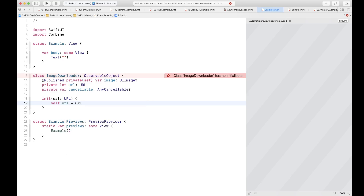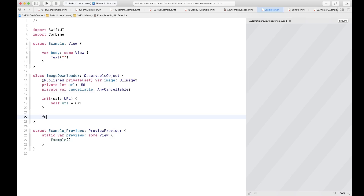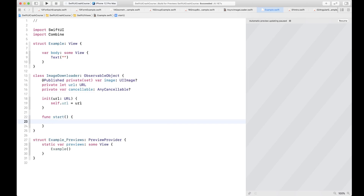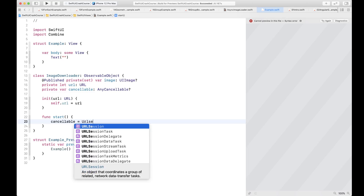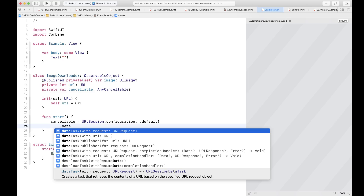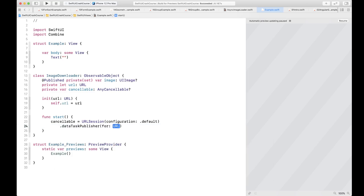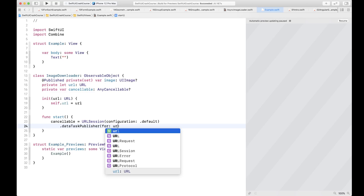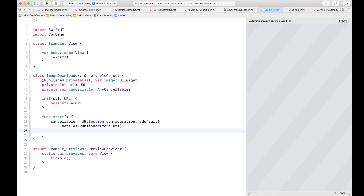We're creating an initializer whose only parameter is a URL, and we populate our private URL property with that URL. Next we create our start function, which is going to start the download. We're going to use the cancellable object to cache the result — using URLSession with the default configuration — and call dataTaskPublisher(for: url).